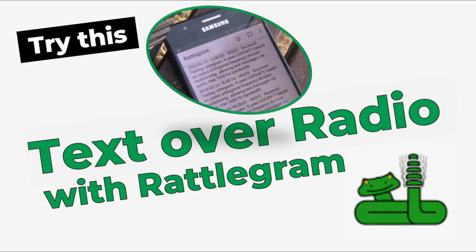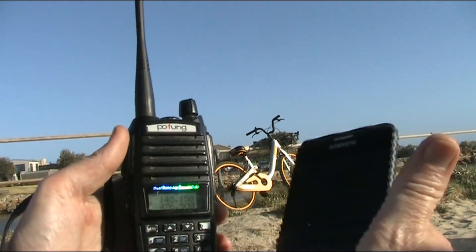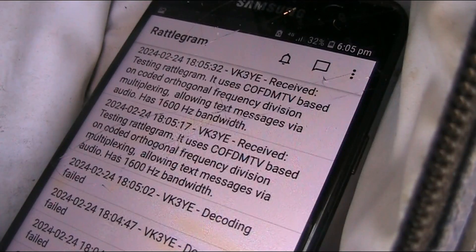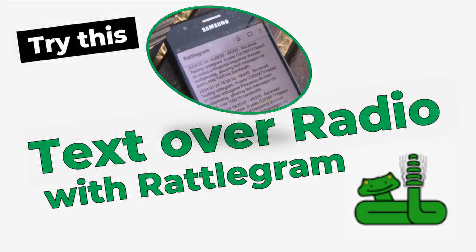An FM transceiver, a mobile smartphone, and a free app that you can download — these are the three things you need to be able to send text over radio. Keep watching where I'll describe Rattlegram from the Ribbit project and give you a demonstration of what it can achieve.